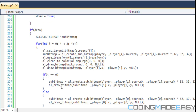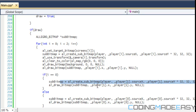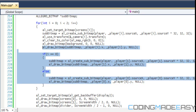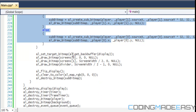We also want to draw the other player to the screen. If i equals one, then the other player is player at index zero, and vice versa. We use subbitmap to get all the information from that player and draw them to their current position on the screen. After drawing, we set the target bitmap back to the display using al_get_backbuffer with the display.